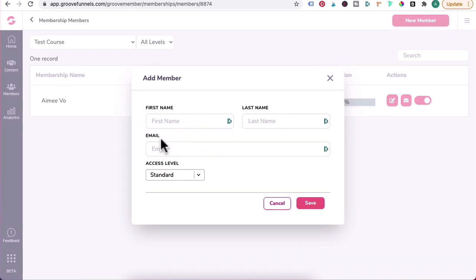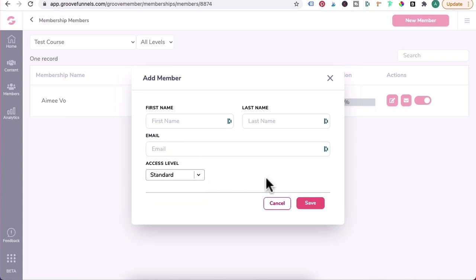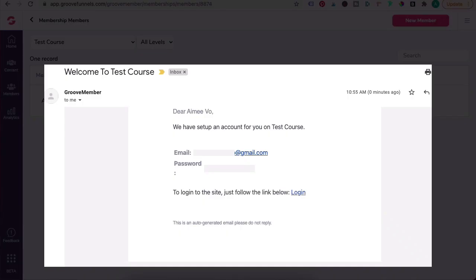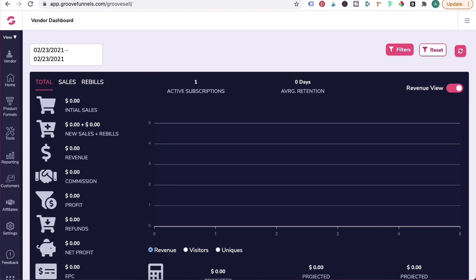Then head over here, click on New Member, and add in the first name, last name, email of the student you want to give access to, as well as assigning the access level for that membership. Click on Save. GrooveMember will then automatically email your students with their login details.